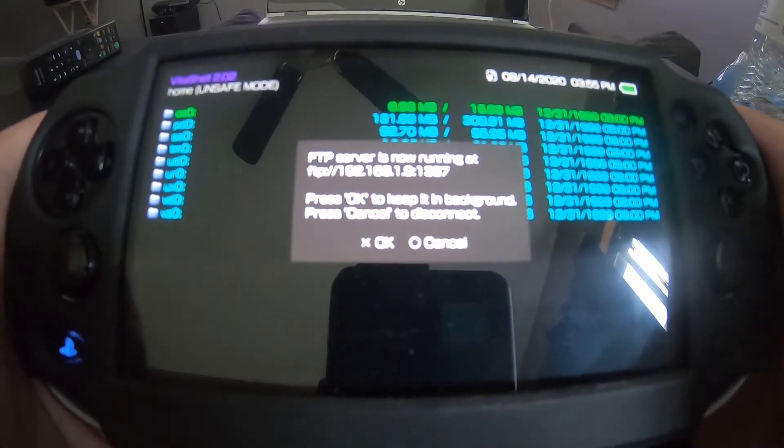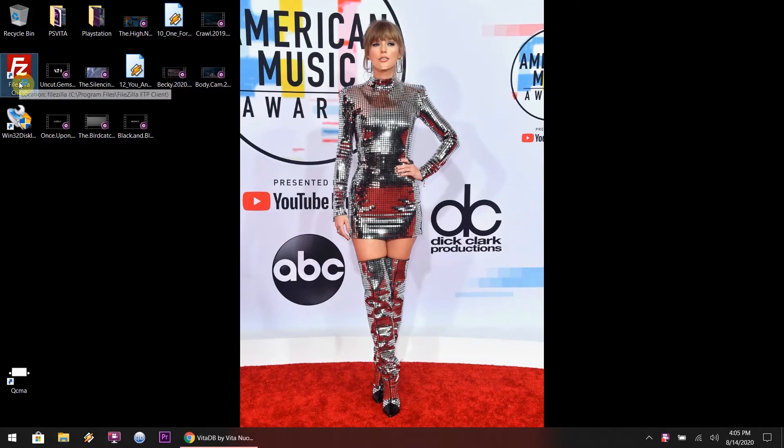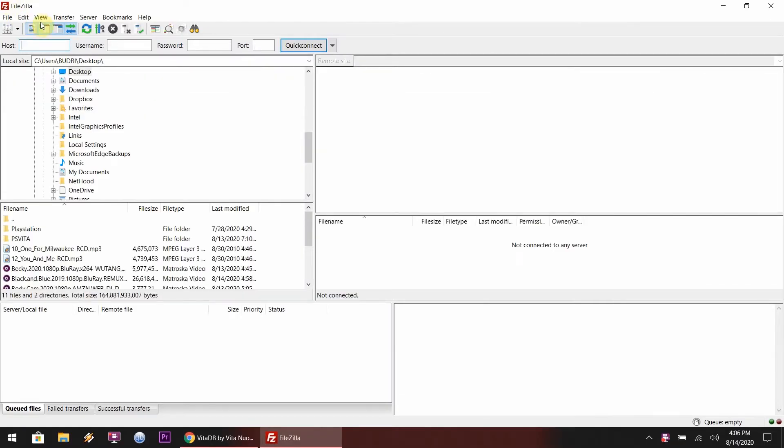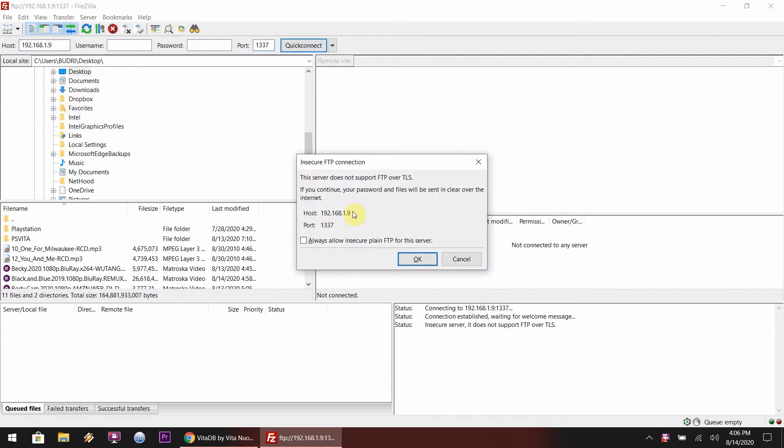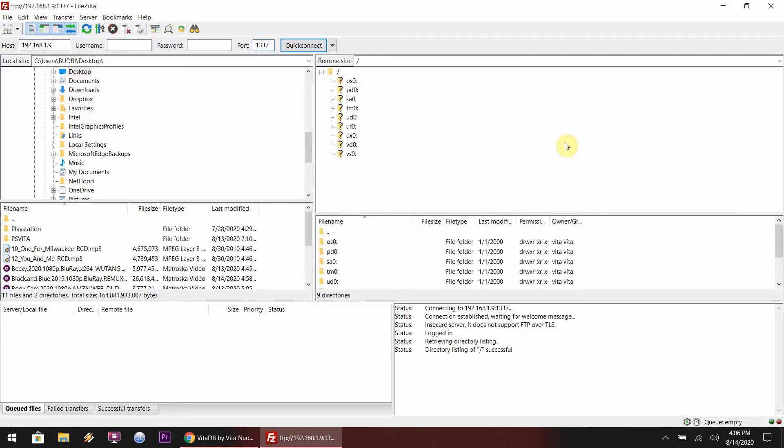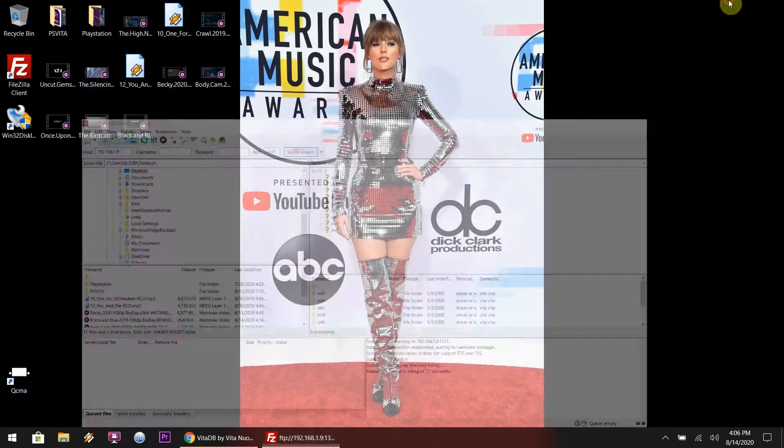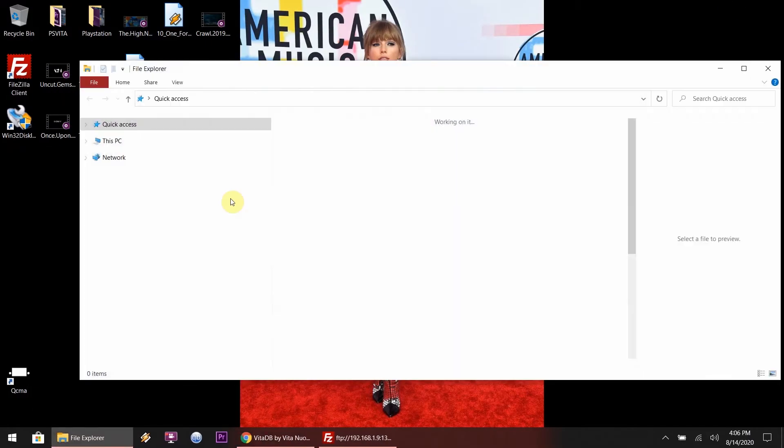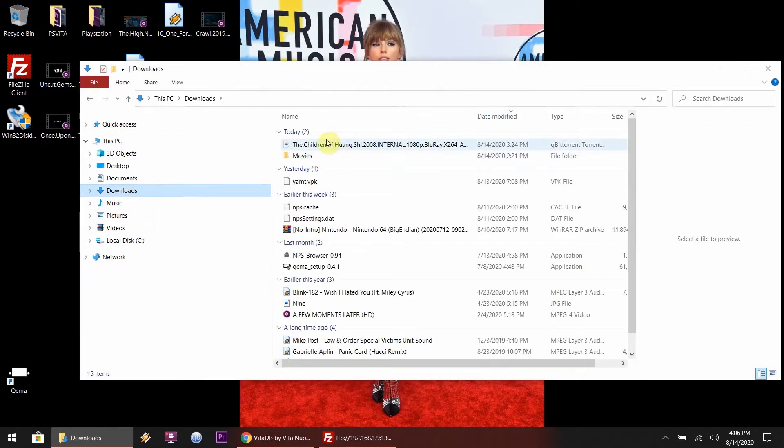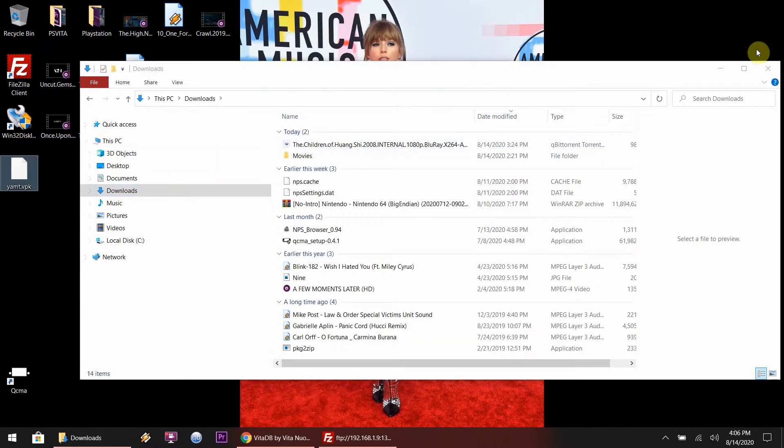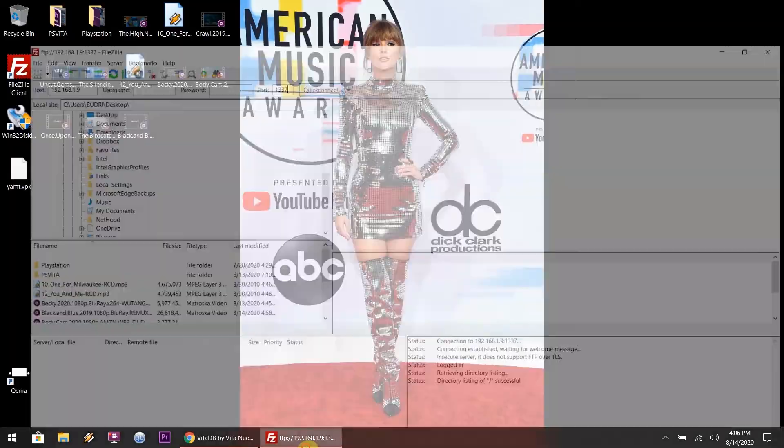So back over on the desktop, you know, open up the file manager - well the FTP manager I should say. My bad. I use FileZilla, it's free. So I'm going to type in the FTP numbers from the Vita and we're going to connect to the Vita server, I guess you could say, so we could access the root files.